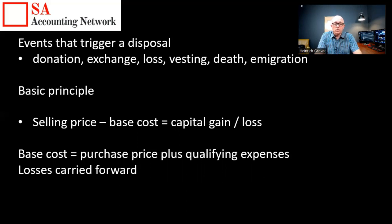The base cost is the purchase price plus any qualifying expenses. For rental properties, the receiver of revenue distinguishes between repairs and improvements. For example, if you have a six-foot wall and rebuild it at six foot, that's a repair. But if you rebuild it as an eight-foot wall, that's an improvement. You can't deduct the improvement as repairs and maintenance on your normal tax return — you set that cost aside, and when you sell the property, that improvement is added to your base cost, reducing your taxable capital gain.